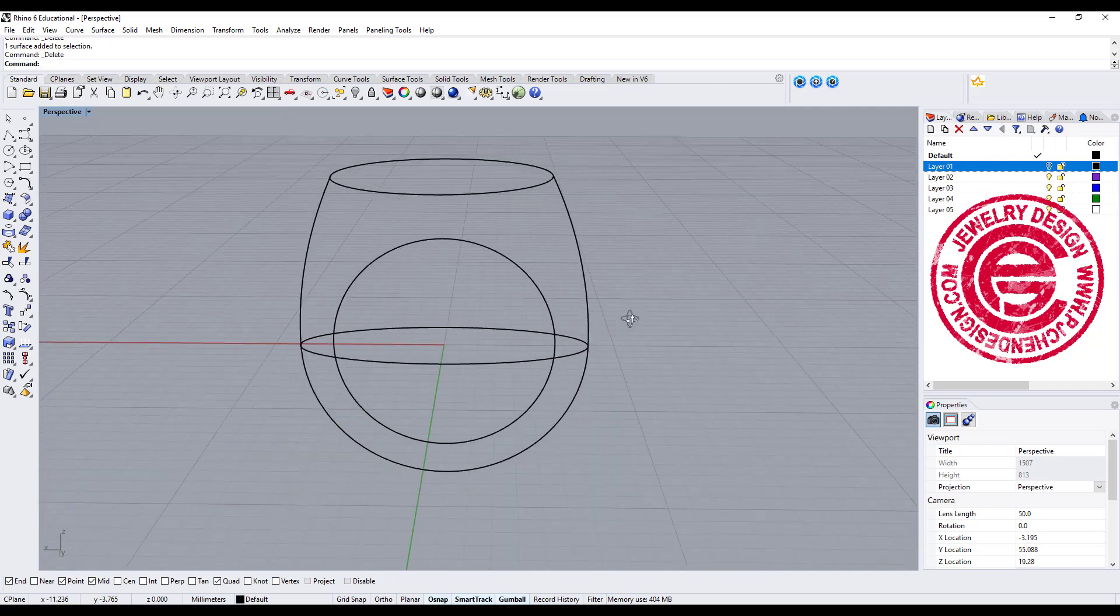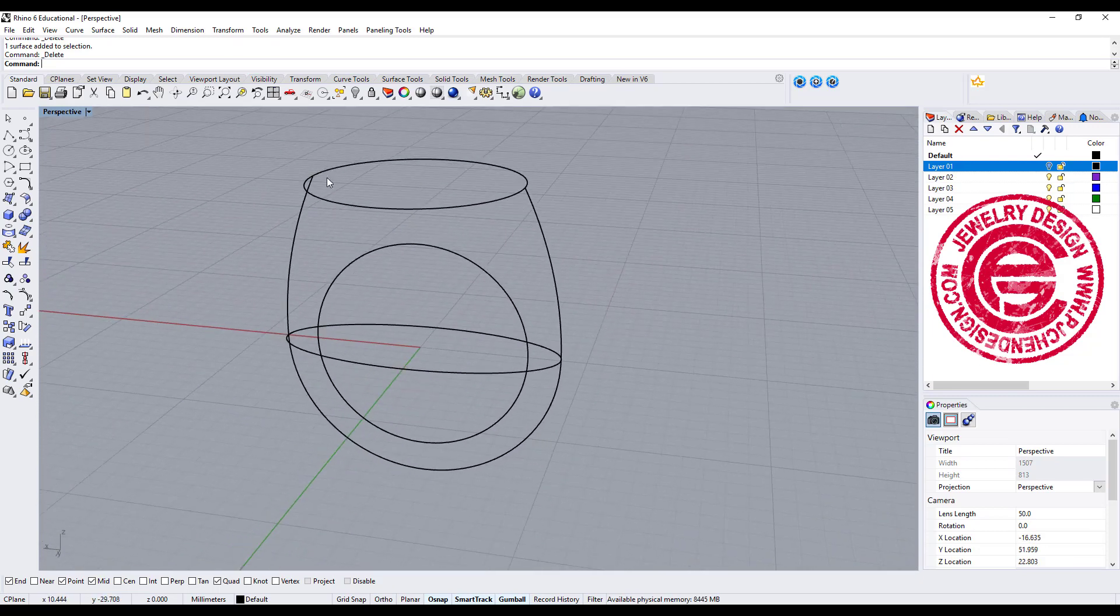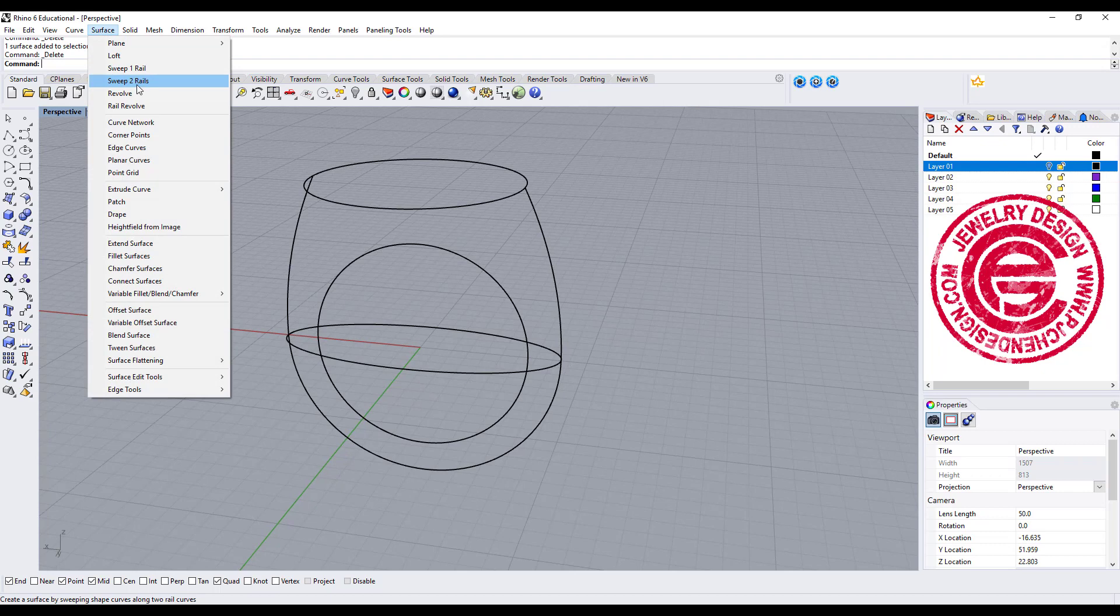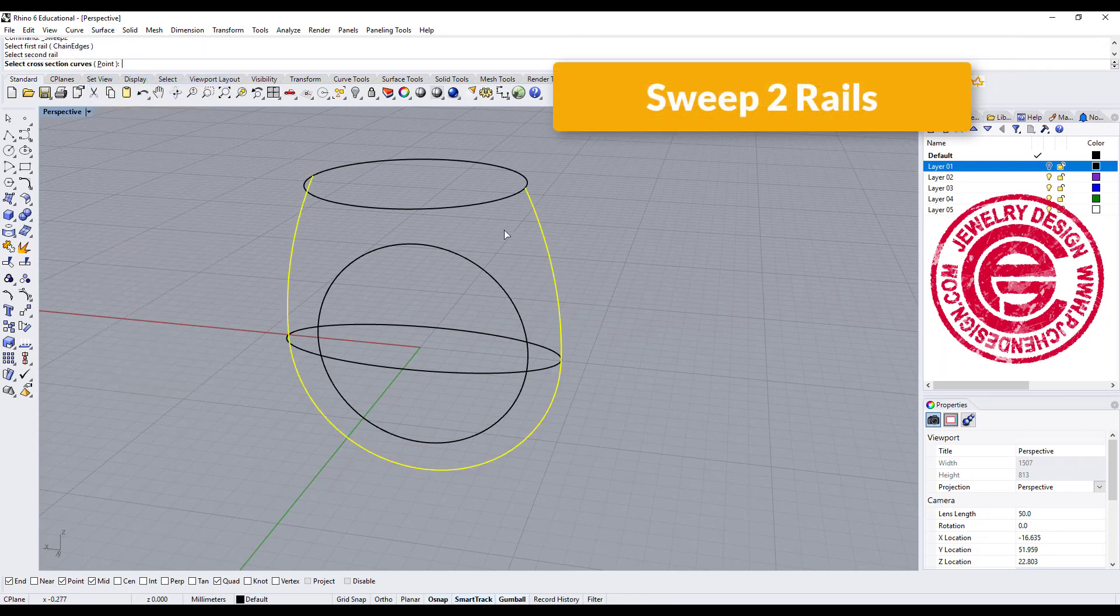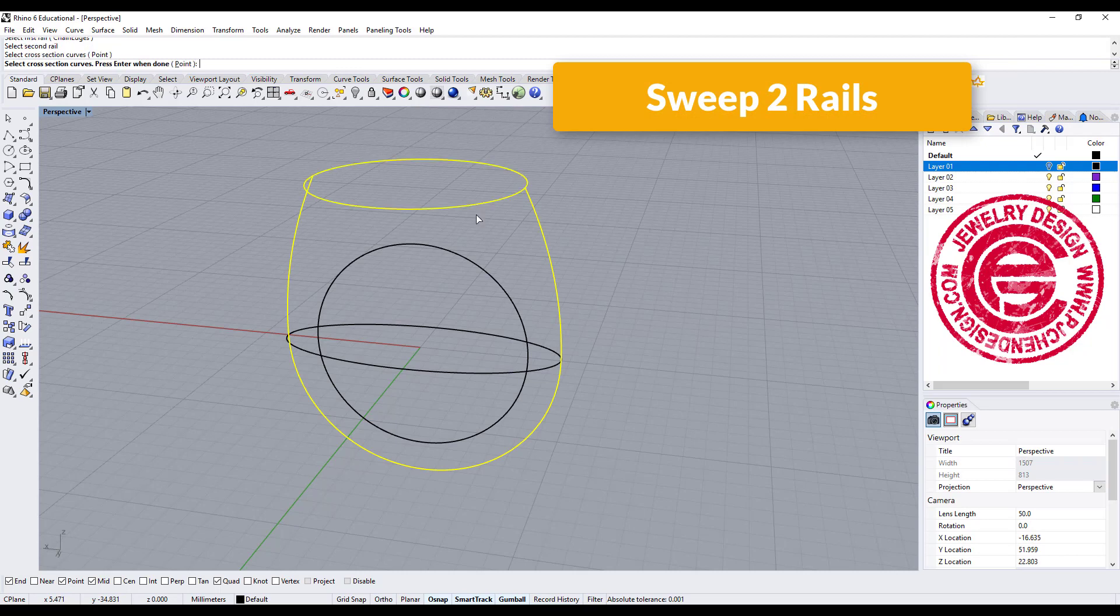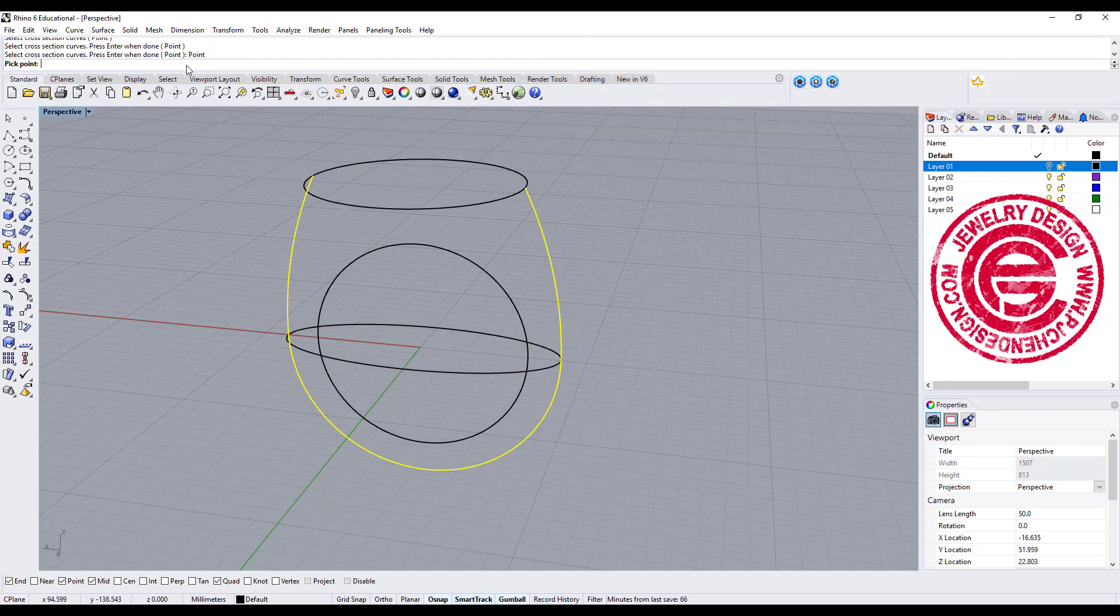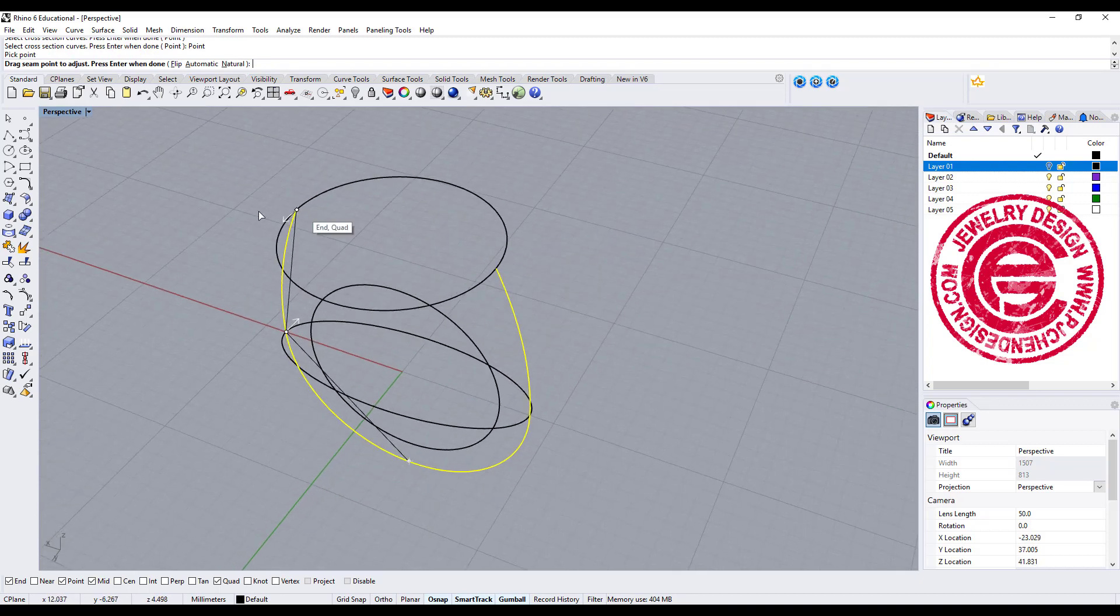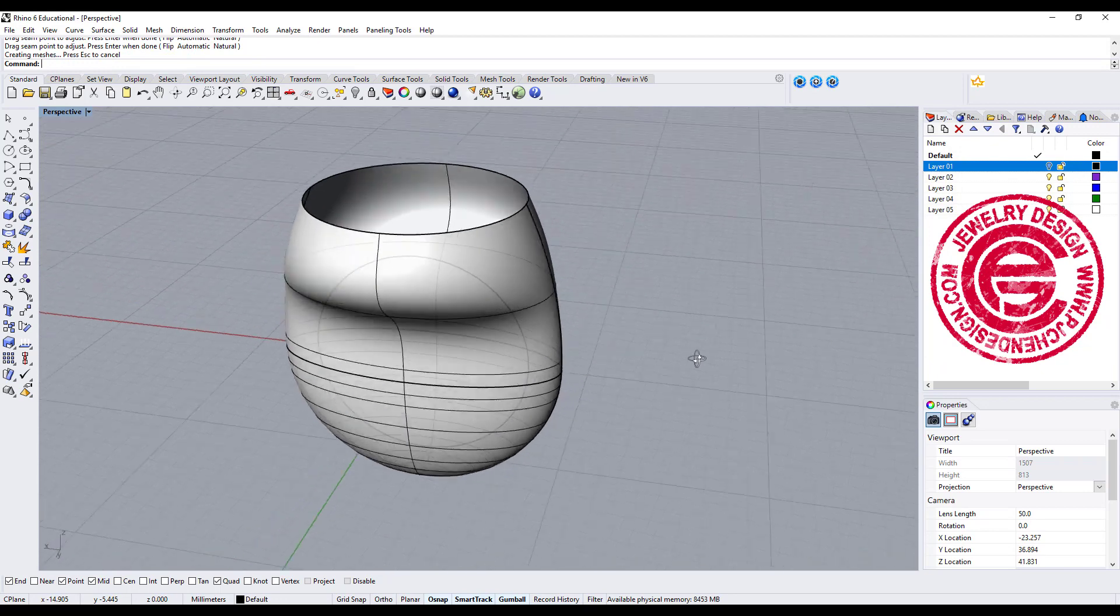This is the curve we have for creating this signet ring. Simply what we want to do is sweep to rail. This is rail one, this is rail two, and we got cross sections here, here, and coming into the point at the endpoint here. Make sure the arrow is aligned perfectly, and this is how we get the signet ring.